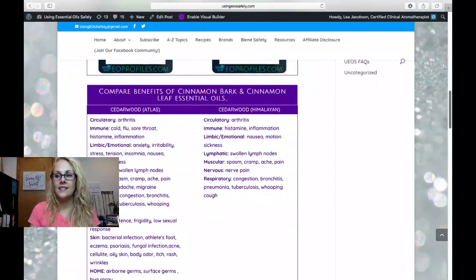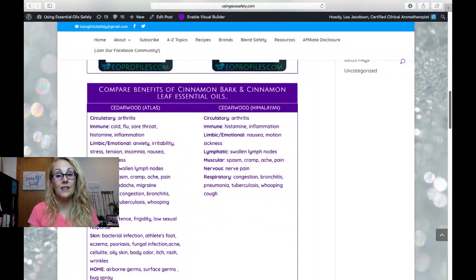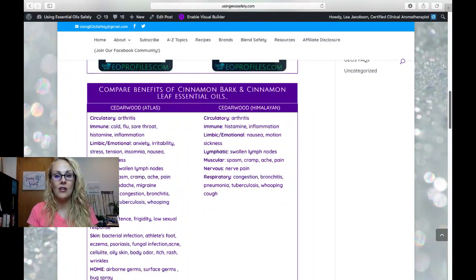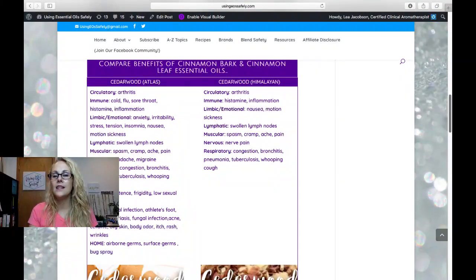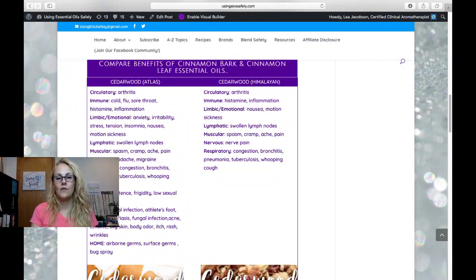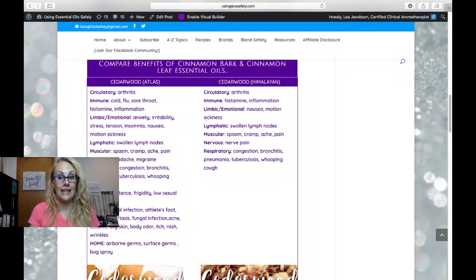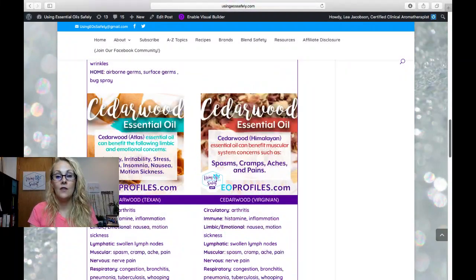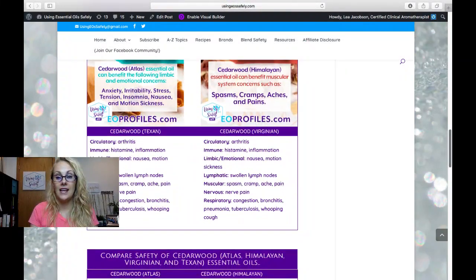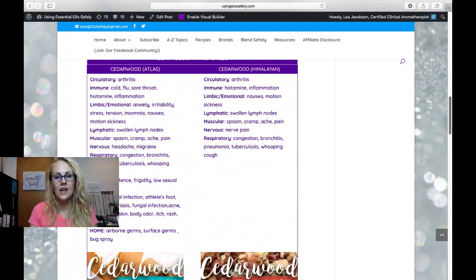And likewise, the benefits are also going to be a little bit more for the cedarwood atlas compared to the cedarwood Himalayan, Texan, and Virginian essential oil.